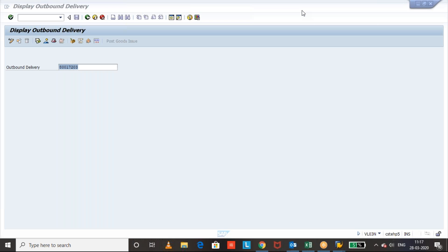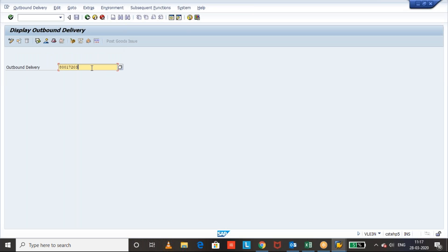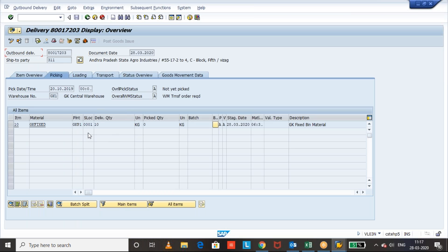This is the delivery, you can see I created an outbound delivery for 10 quantity. We can see this is my material and the 10 quantity of delivery quantity is created and WM status because I have not just started the picking.